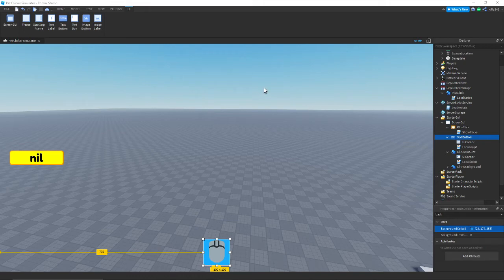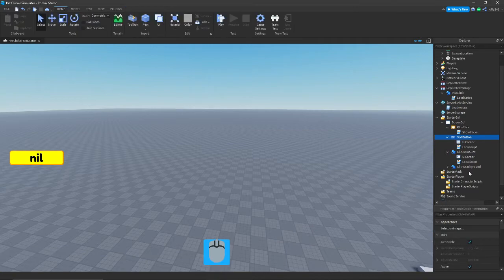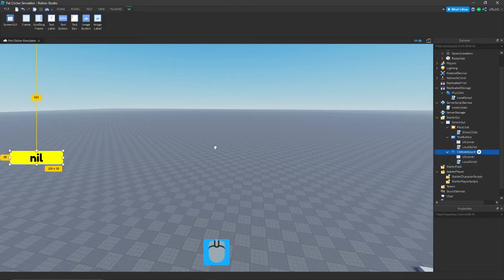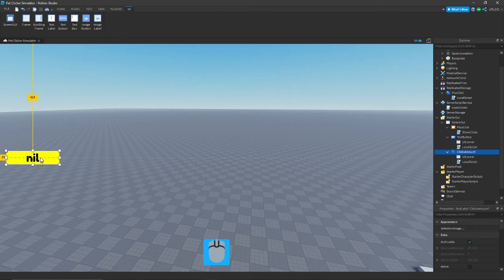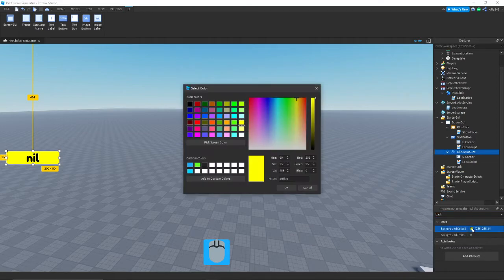Hello everybody. Today I will be showing you how to make a clicker simulator — an advanced clicking simulator game, part two. The first thing we are going to do is take the clicks background, delete that, and move this over to about 25 away from the side, then change the background color.